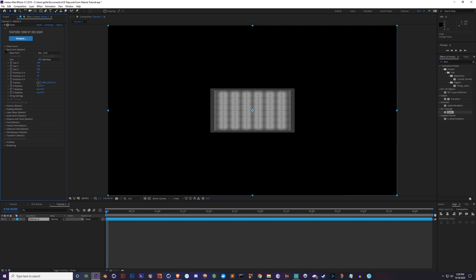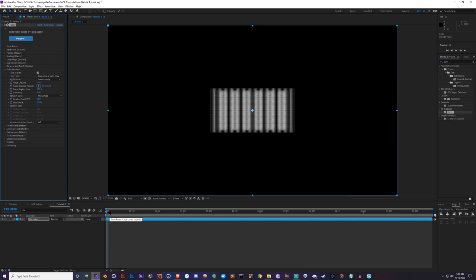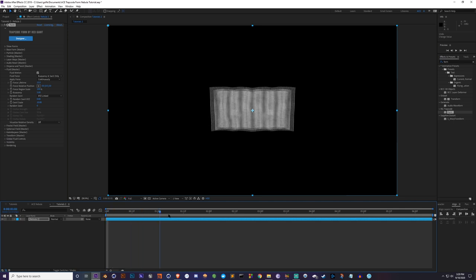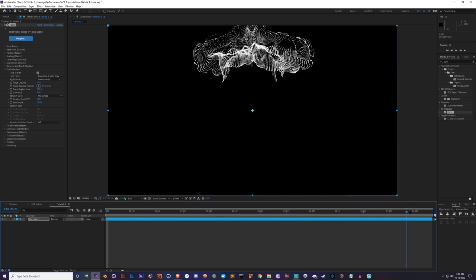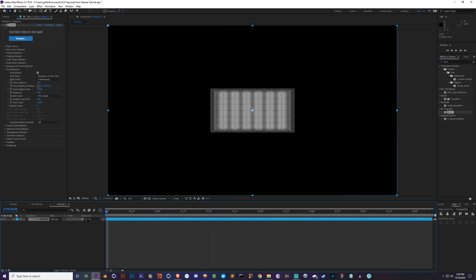After setting up the shape, close the Base Form dropdown and go down to Fluid. Fluid is a feature they added in Trapcode about one to two years ago — a very new simulation that lets you turn the motion into a fluid, so you can do some really interesting things. Turn it on, and at frame one you won't see any change — you have to scrub across the timeline to see it react. Change the Fluid Force to Vortex Tube.